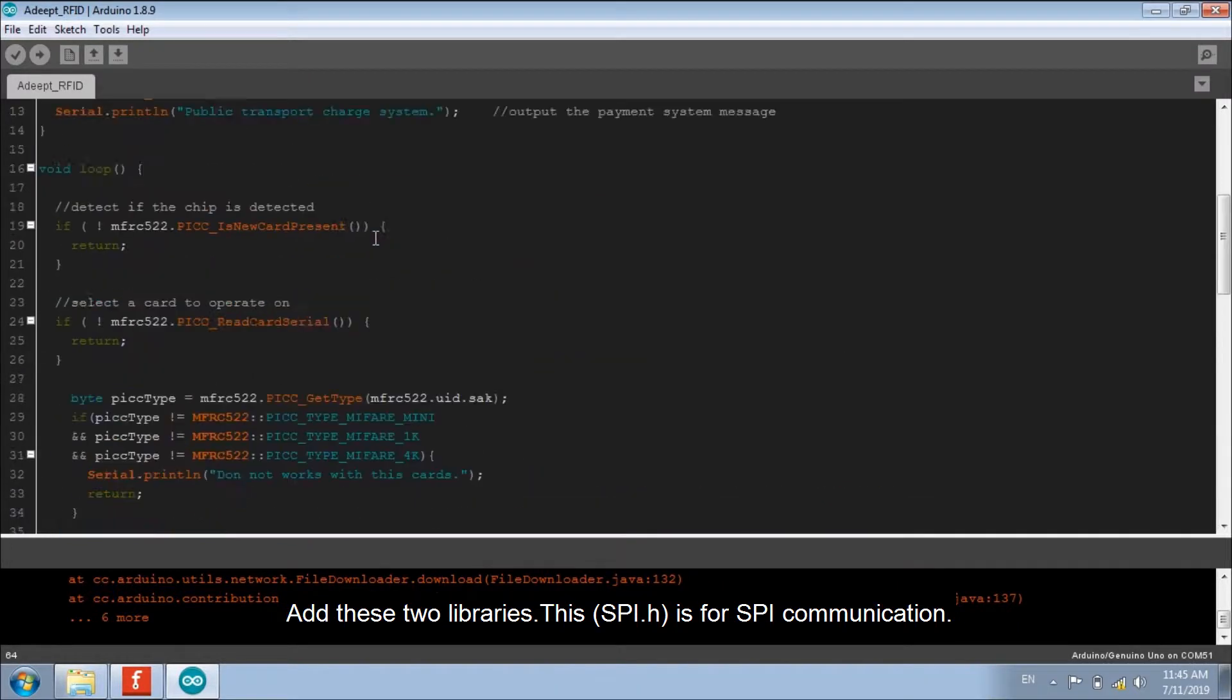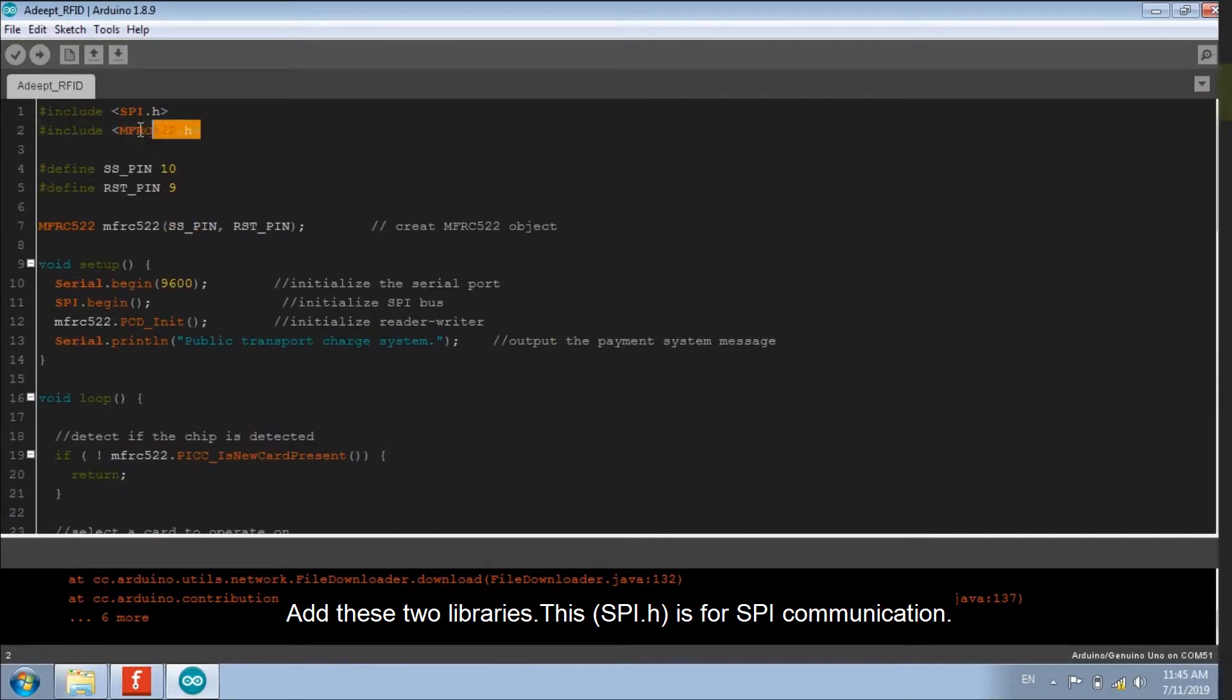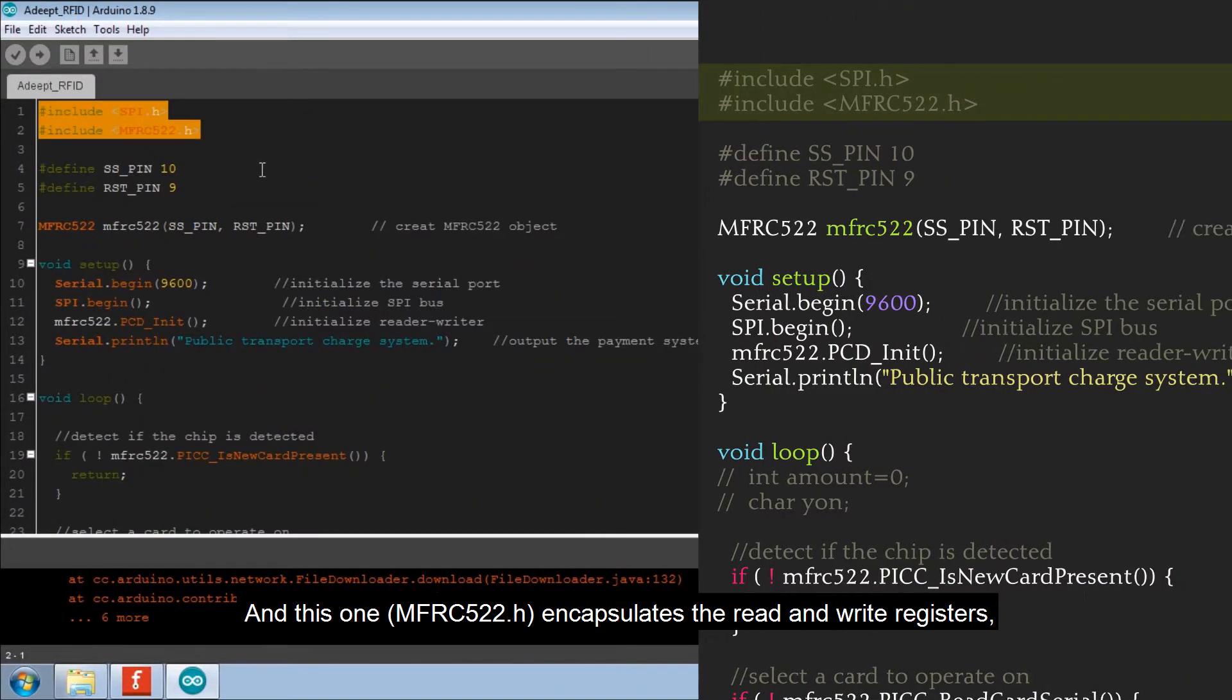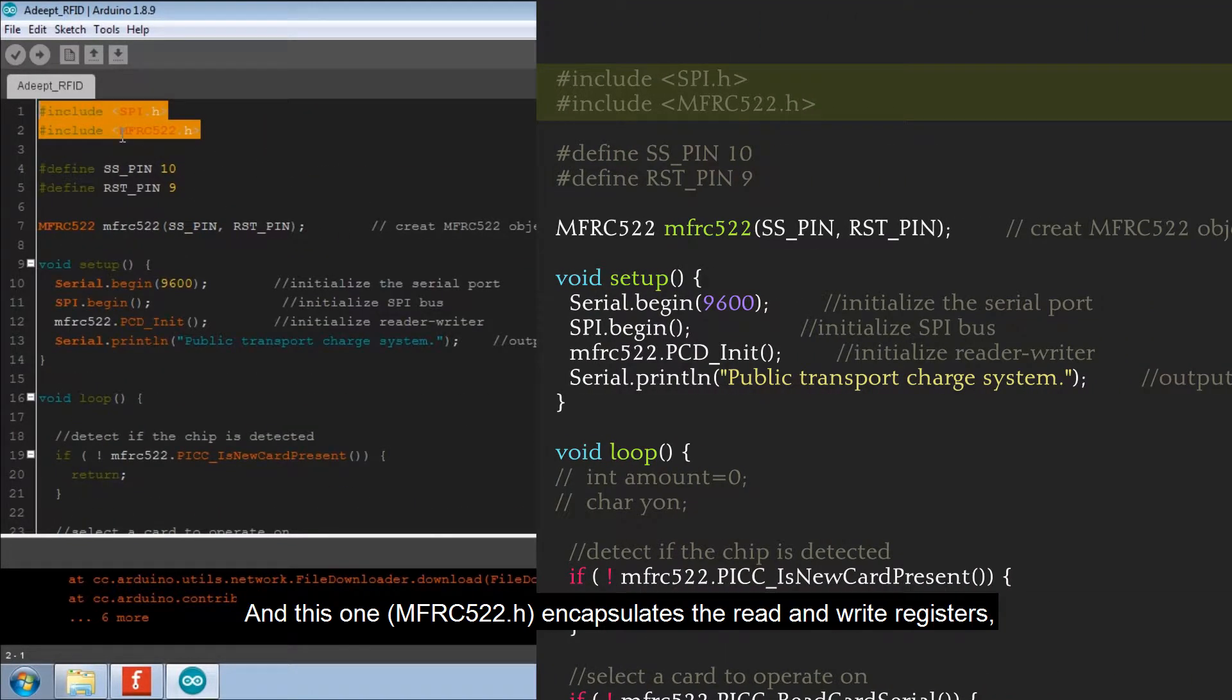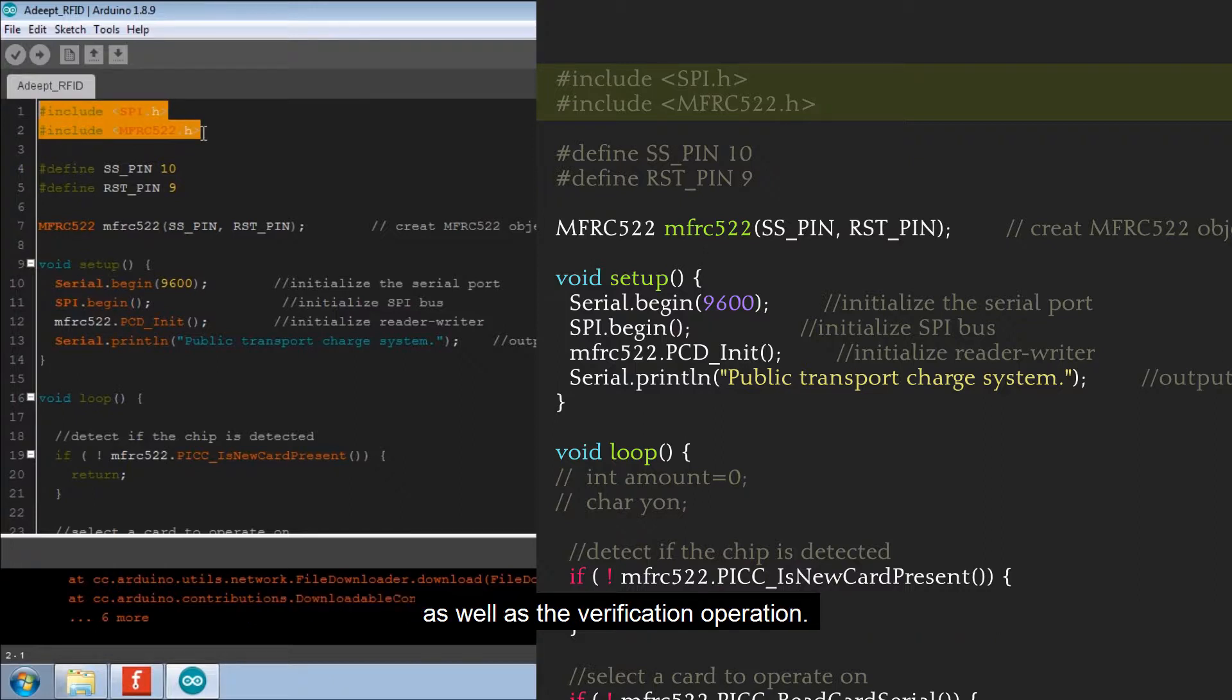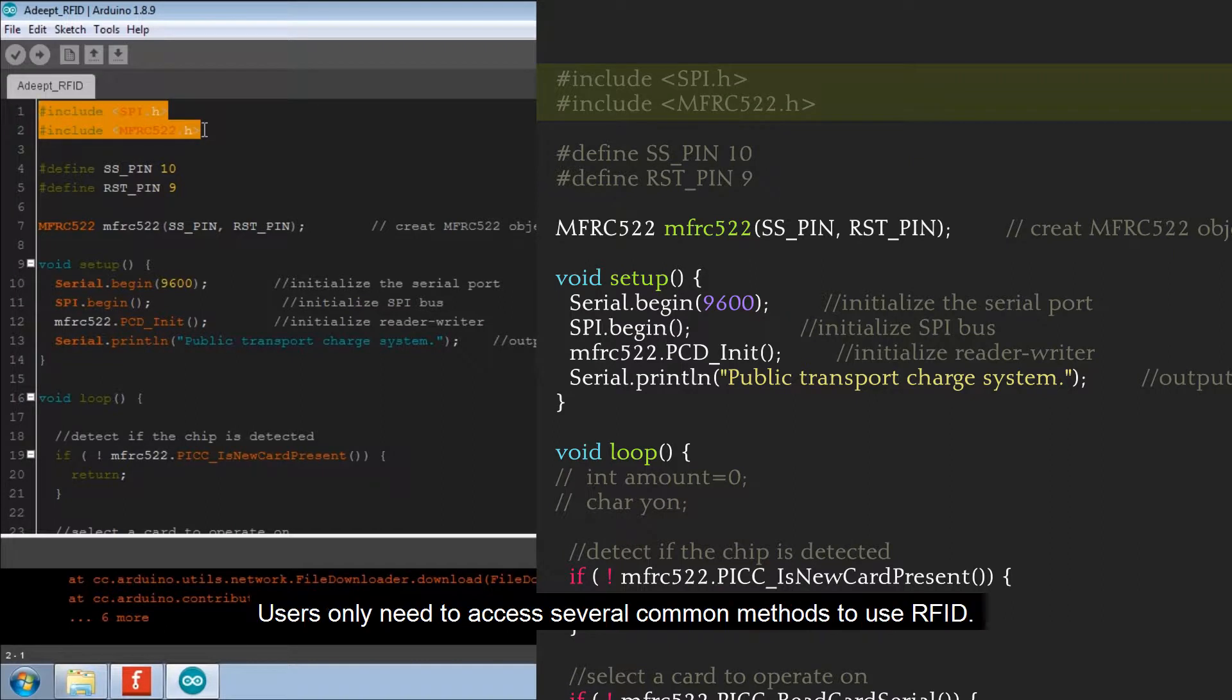This is for SPI communication. And this one encapsulates the read and write registers, as well as the verification operation. Users only need to access several common methods to use RFID.